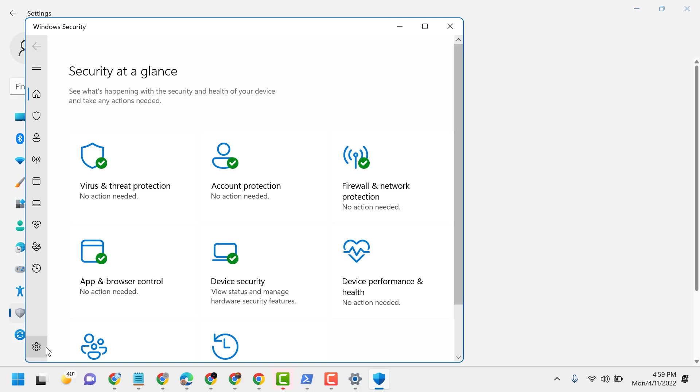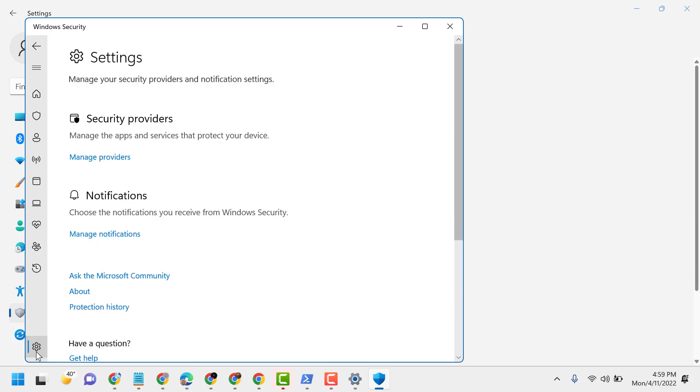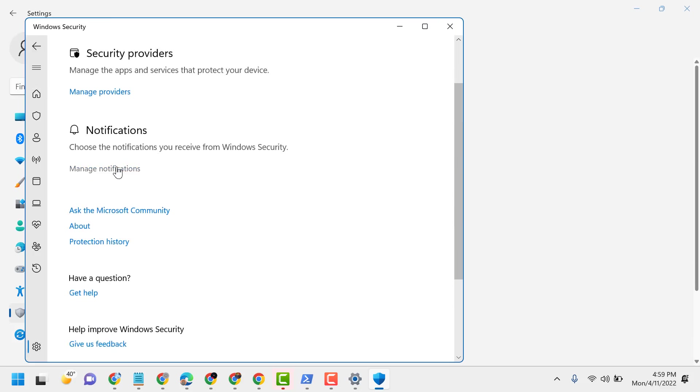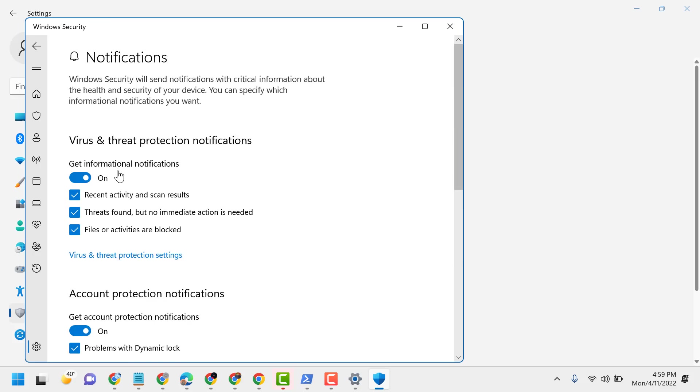Now here, click on this gear icon for settings in Windows Security. Click on Manage Notifications. Virus and threat protection notifications, turn off.